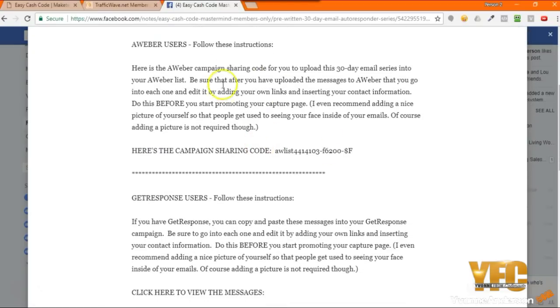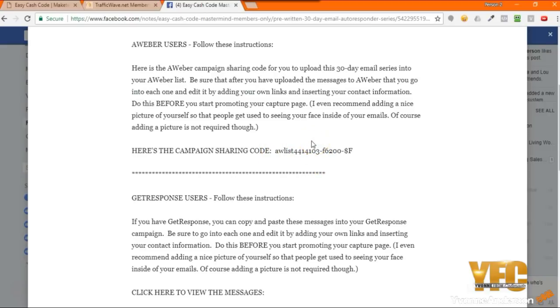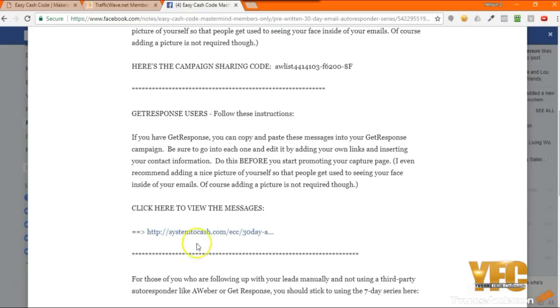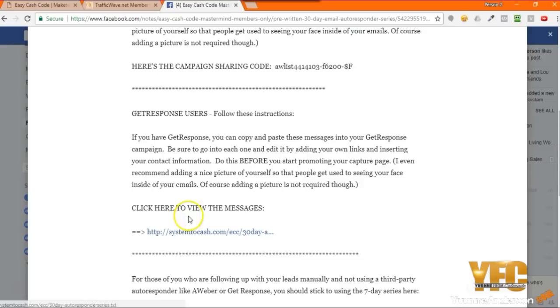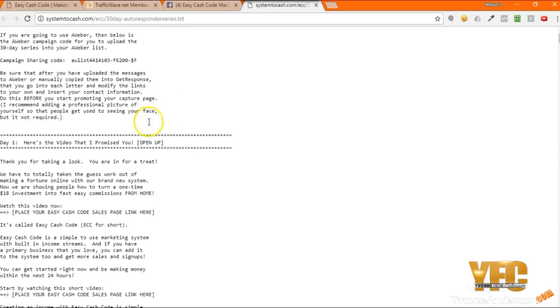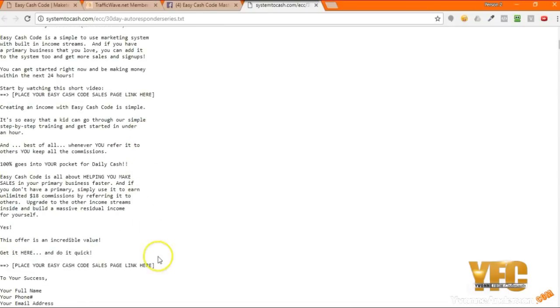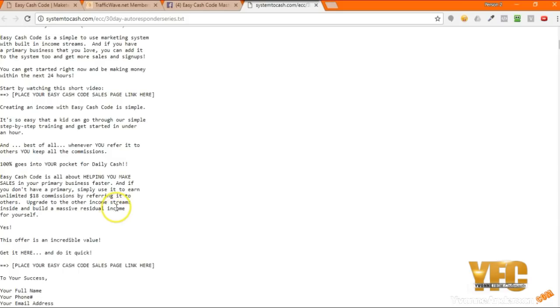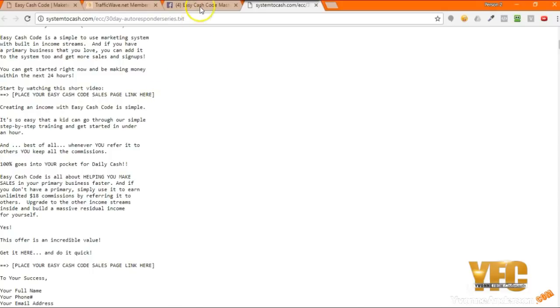In here, if you're using AWeber, you can just use this campaign code and the series will upload automatically into your AWeber account. Then from there you go and edit what I just showed you. Or if you're using GetResponse, we do not have a campaign code for that, so you would simply click on this link here and it will open it up in a text document. You can copy and paste each of these letters. Once you've copied and pasted them into your GetResponse, you can still do the same thing here. Start by watching this short video, hyperlink that instead of putting your long link.